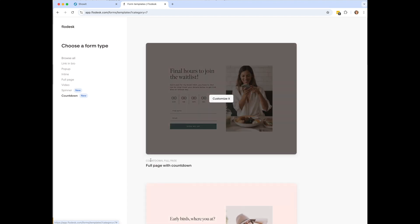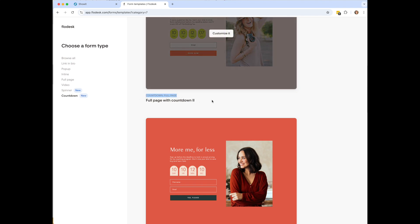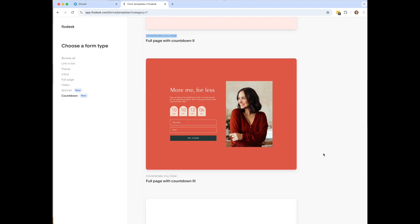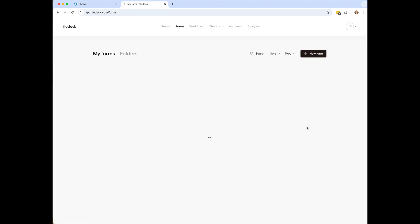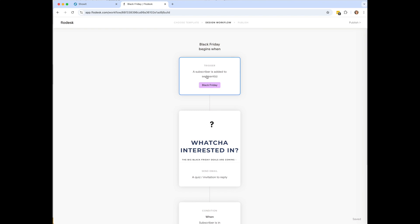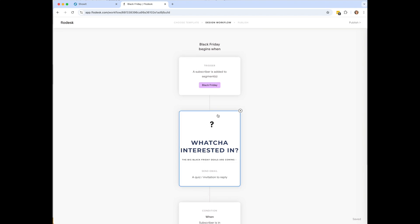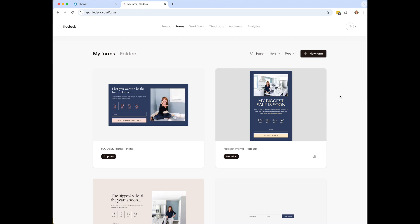The inline form requires a bit more work on the ShowIt side, but it gives you more control over where it pops up. When picking your form type, pay attention to the different options — if you start with a full page form but want it embedded somewhere, you'll have to recreate it. After that, create a workflow: when somebody is added to the Black Friday segment, send them back to that original segmentation email to start the process. If you have any questions, send me a message or comment, and check the notes below for free resources.